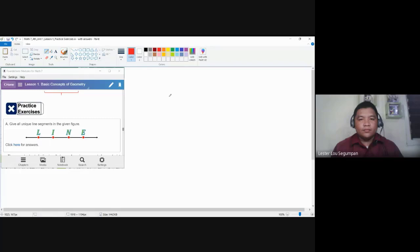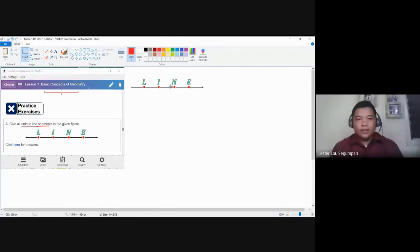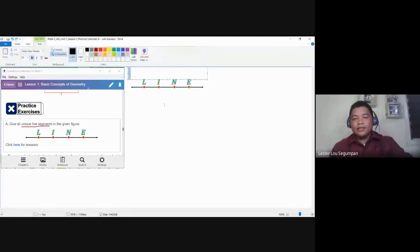Hello everyone. This practice exercise is concerned with identifying the unique line segments of the given figure. Before we identify the line segments, let me copy this first, place it here, and label this as Practice Exercise A.